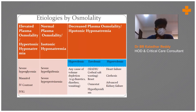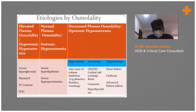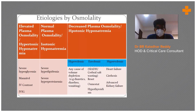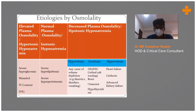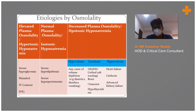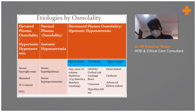Hypotonic hyponatremia has three causes based on volume status. If plasma osmolality and sodium are both decreased, check the volume status. If the patient is hypovolemic, causes include diuretics, diarrhea, or vomiting. If euvolemic, consider SIADH, cerebral salt wasting, hypothyroidism, or adrenal insufficiency. If hypervolemic, it can occur in heart failure, cirrhosis, or advanced kidney failure — in those patients, giving more water worsens both hypovolemia and hyponatremia.